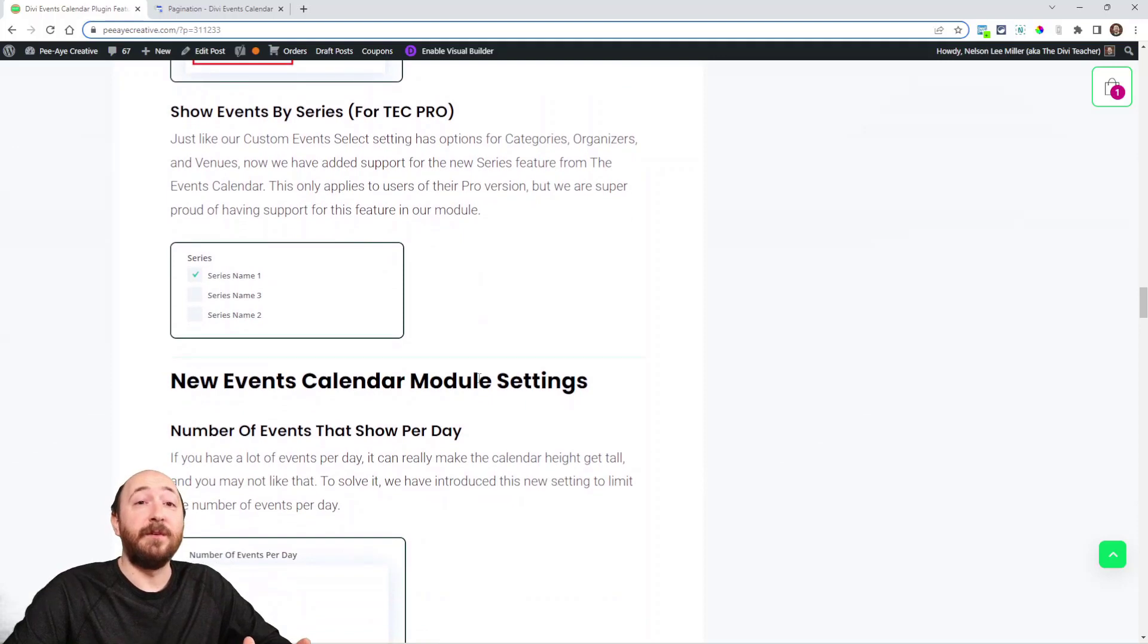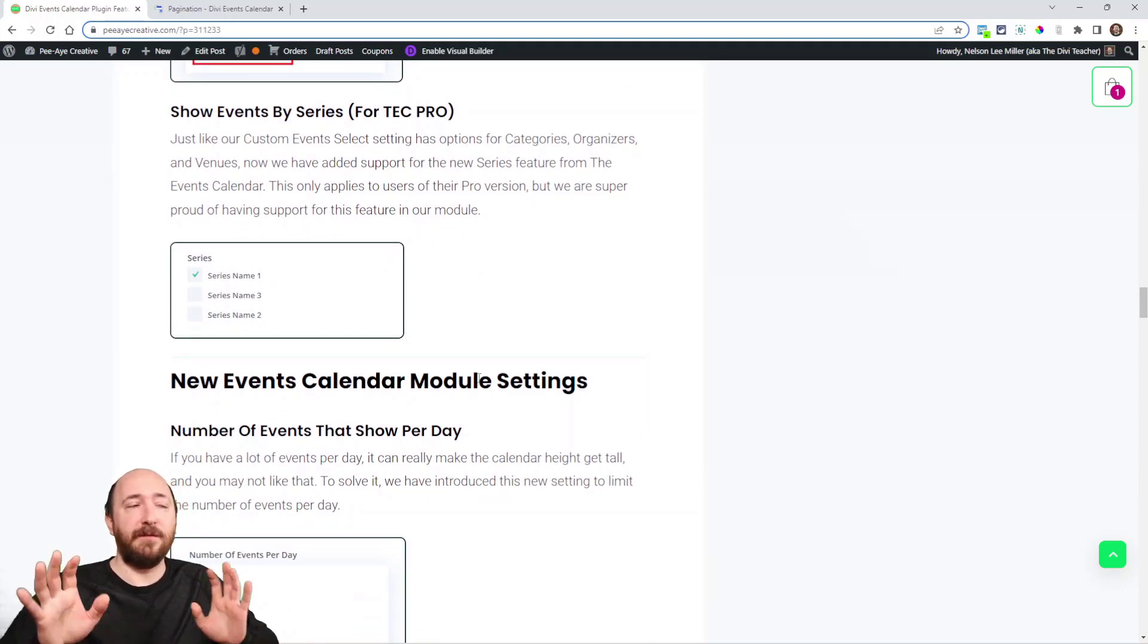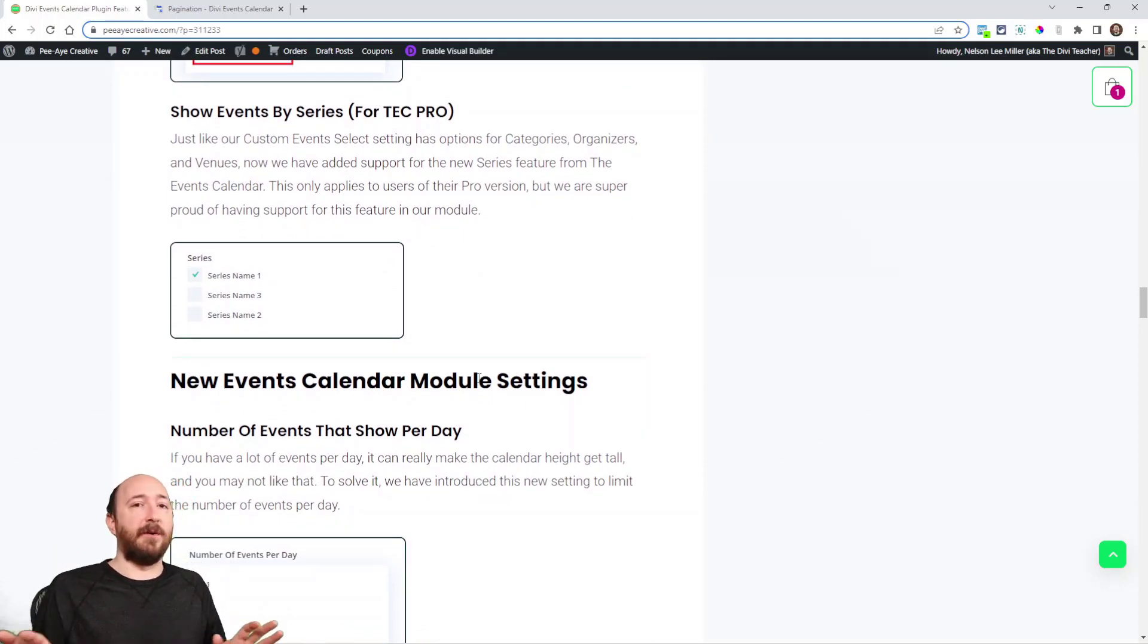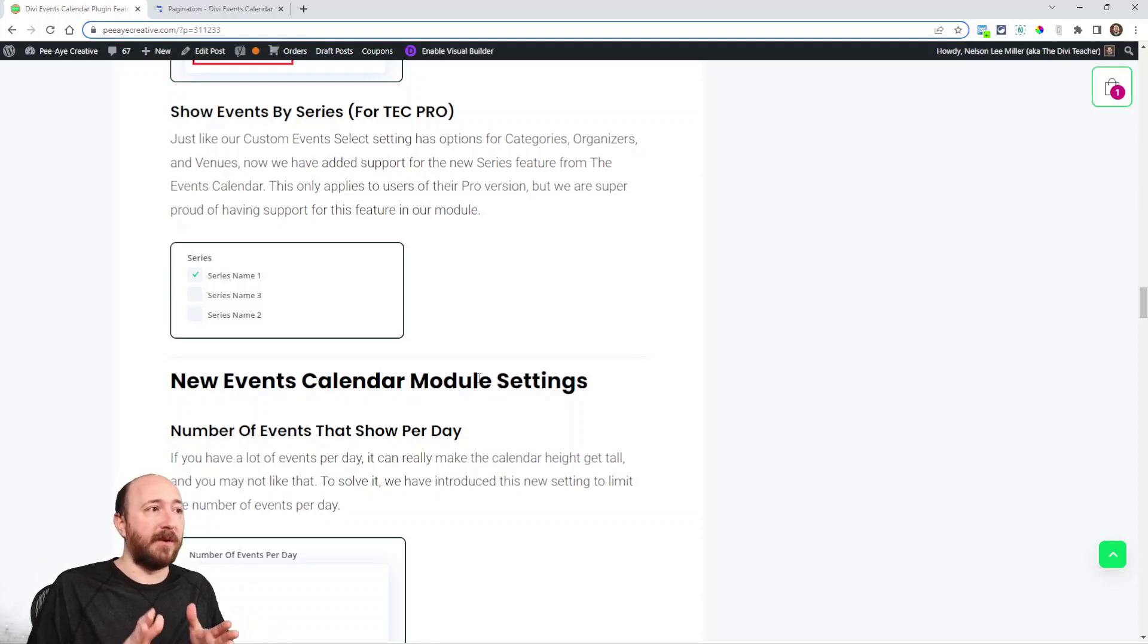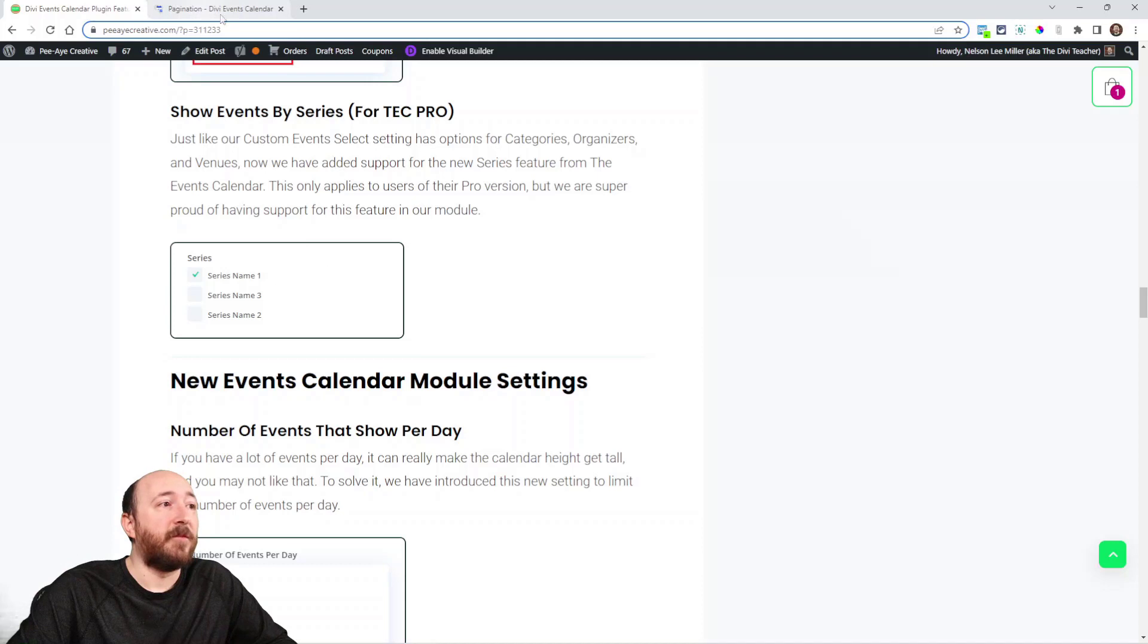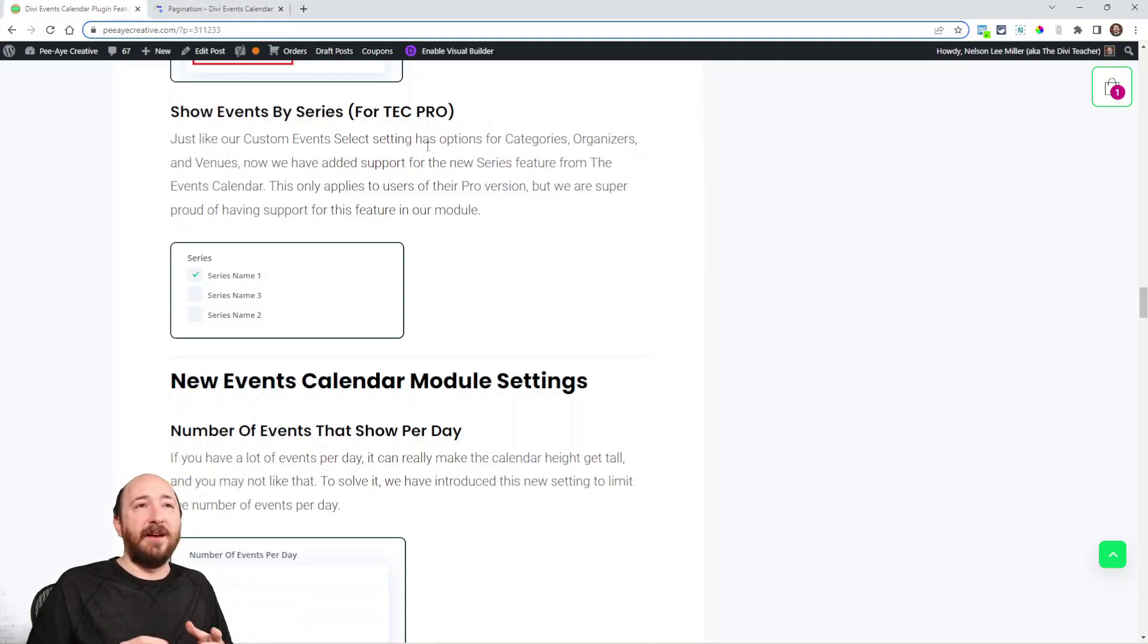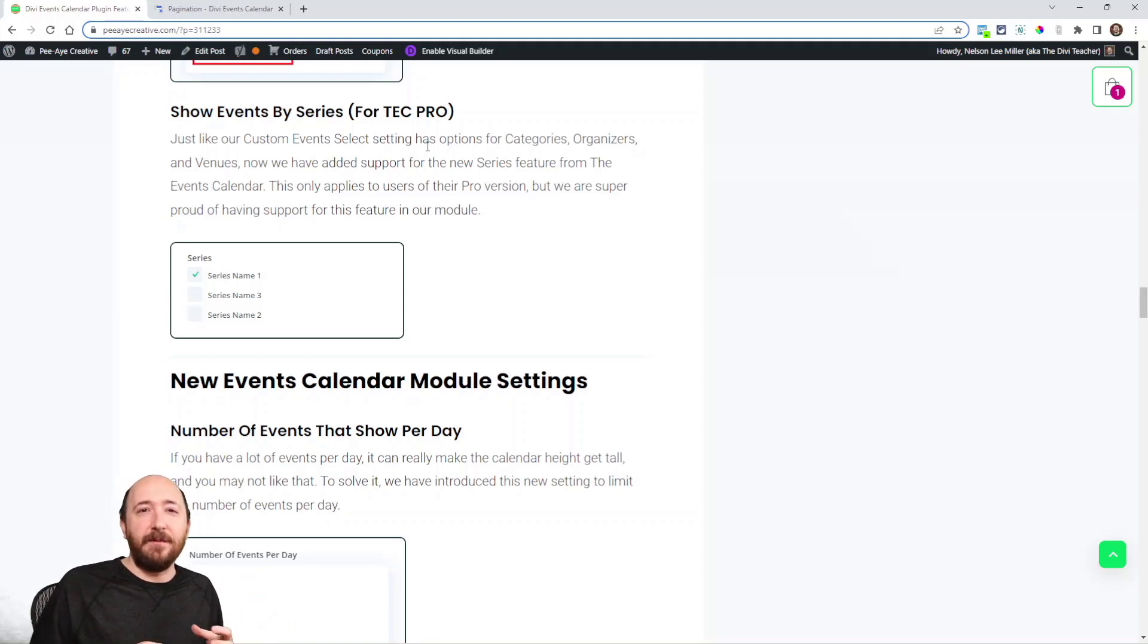Here's one for the Events Calendar Pro users. Again, this only affects you if you have Pro. If you have the free version you can ignore it. But now you can display events by series. Series is a feature in their Pro version.